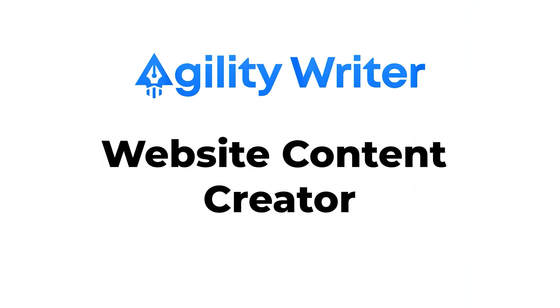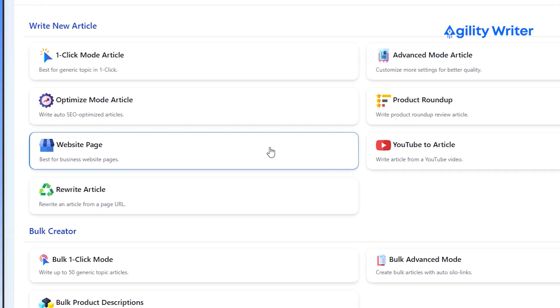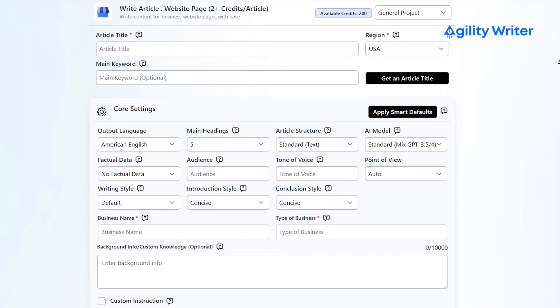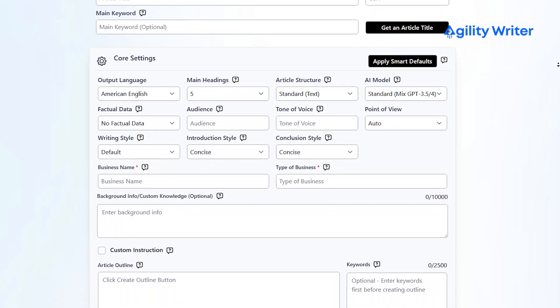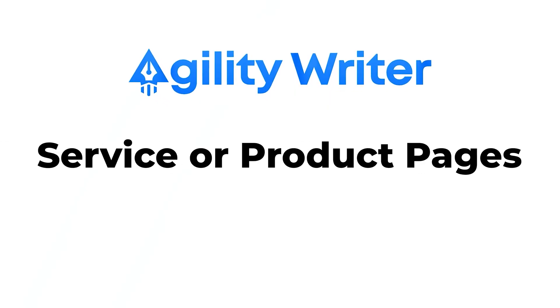Agility Writer also has a website content creator that you can use to create well-written business pages. You can personalize the content until it fits your company's branding. This tool will write personalized content like service or product pages according to your business information, which is great for creating your company website.